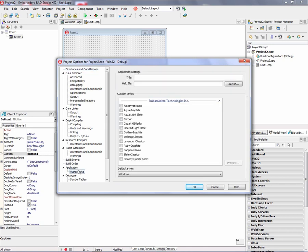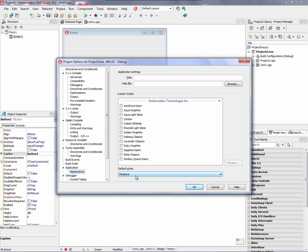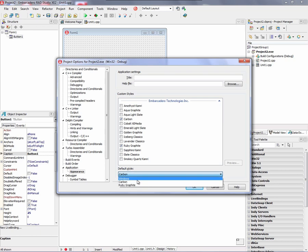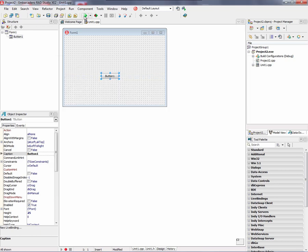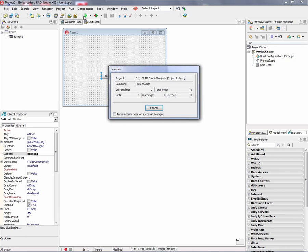We'll go down to Application Appearance. And all the styles that are found can be loaded into your project and built into your executable. You can also choose the default style. So let's add a couple styles. Let's add Carbon and Ruby Graphite. And then we can choose one of these selected styles. Notice that Windows is always a choice. And then we run our application.